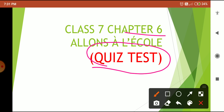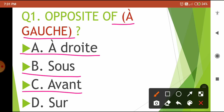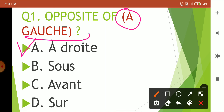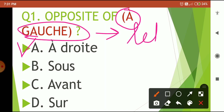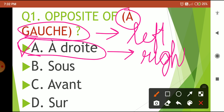Your first question is: opposite of 'à gauche'. Your 5-second time begins now. Time is over — the correct answer is option A: 'à droite'. 'À gauche' means 'to the left' and 'à droite' means 'to the right', so the opposite of left is right. The correct answer is option A: à droite.